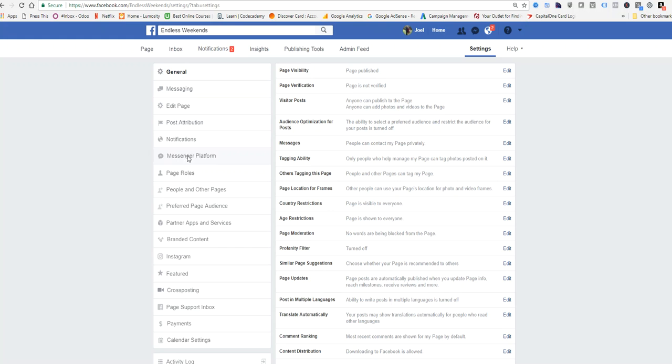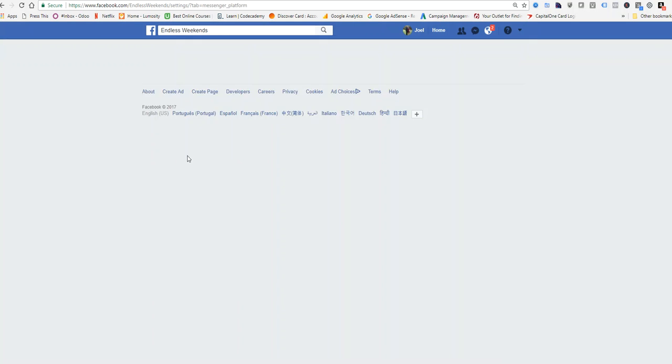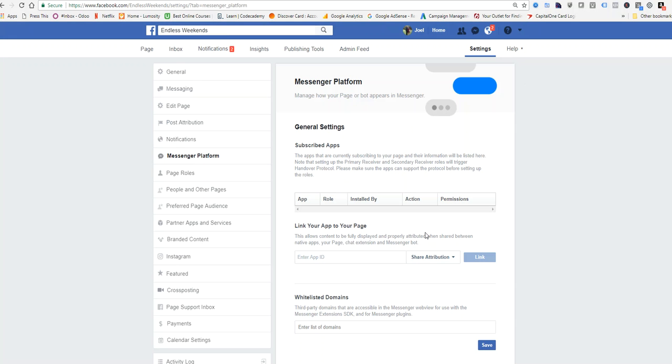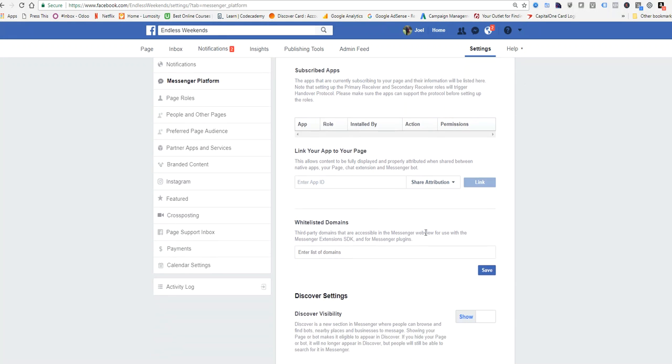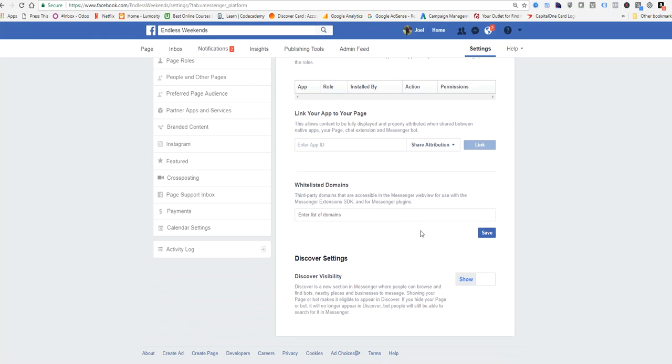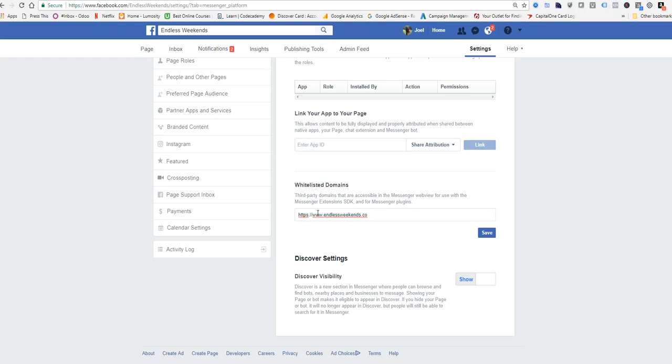Click on Messenger Platform and scroll all the way down to the right. You'll see Enter Listed Domains. Copy and paste the HTTPS version of your website. It must be HTTPS - I don't think they allow any unsecured domains right now.